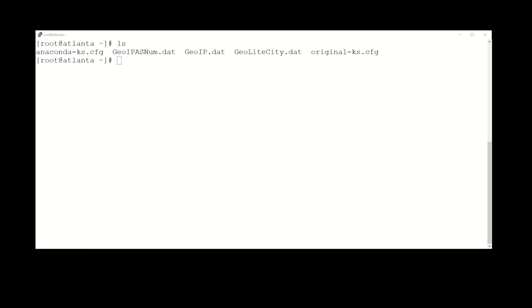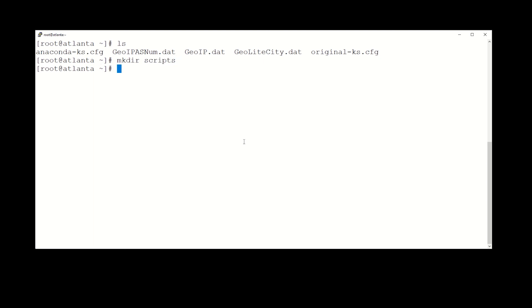So step one, let's make sure we got a scripts directory here. And as you can see we don't, so let's make one. All right, now what we're going to do is we're going to call one of the scripts updater.sh, so we'll create that one first.